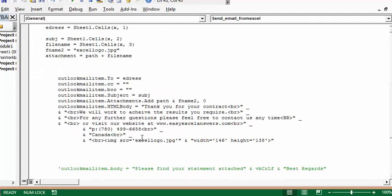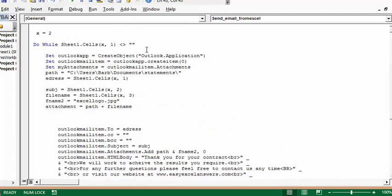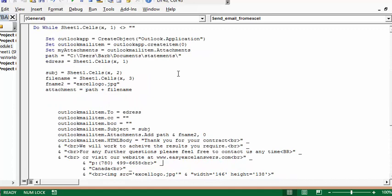Where we say Outlook mail item attachments add path and file name, the path I've indicated for all my attachments is in my documents folder. I also have my logo in there, so what I've done is set Outlook attachments...